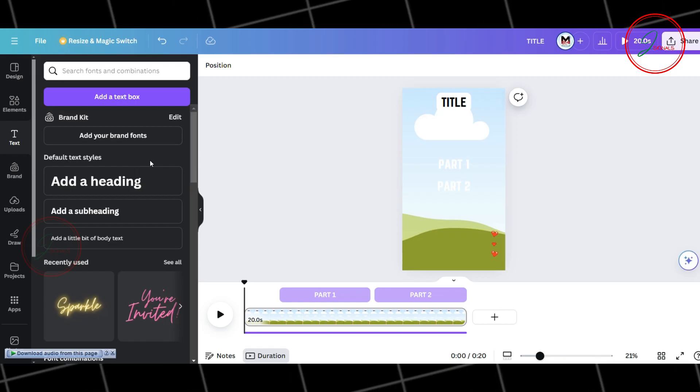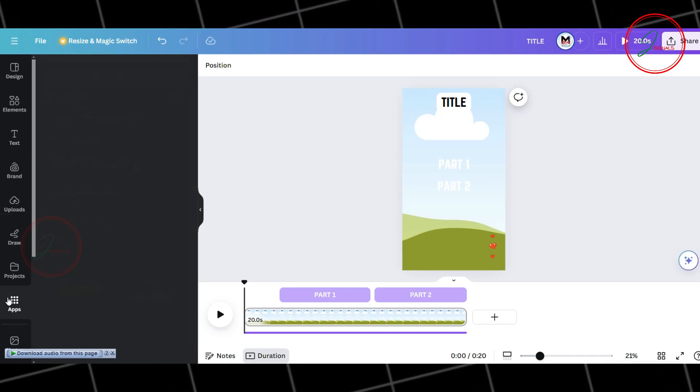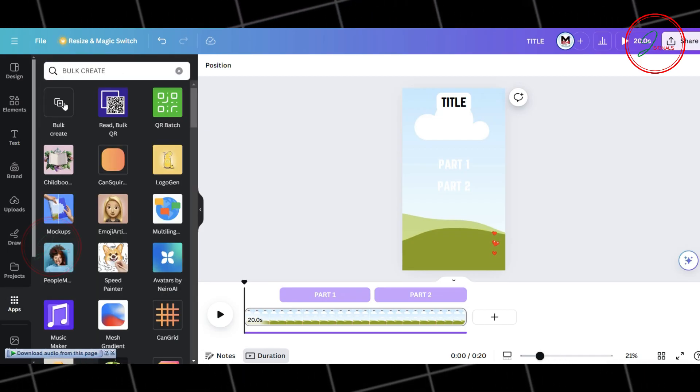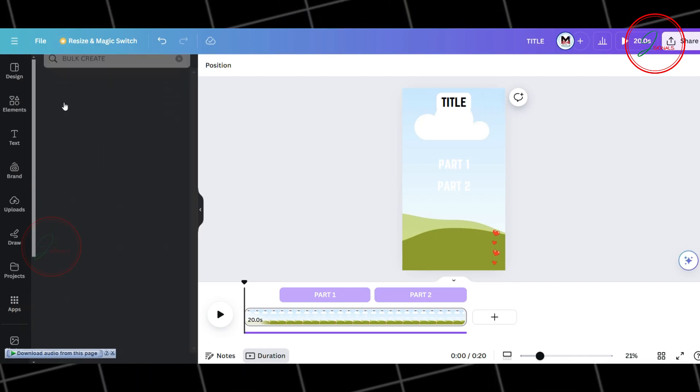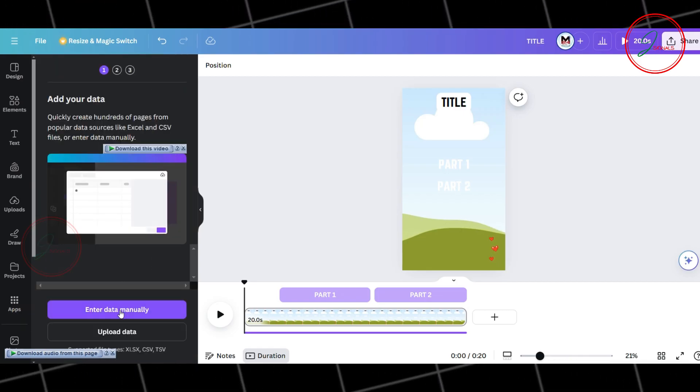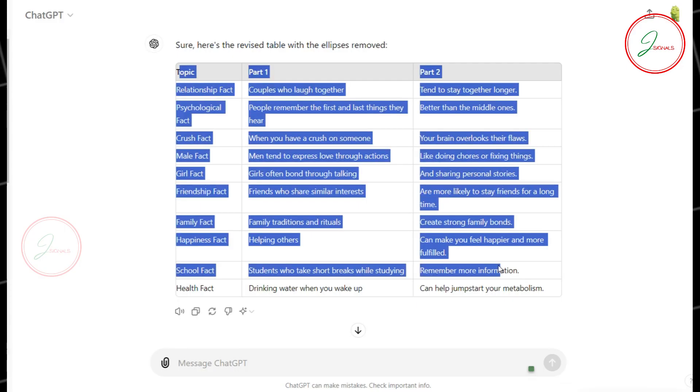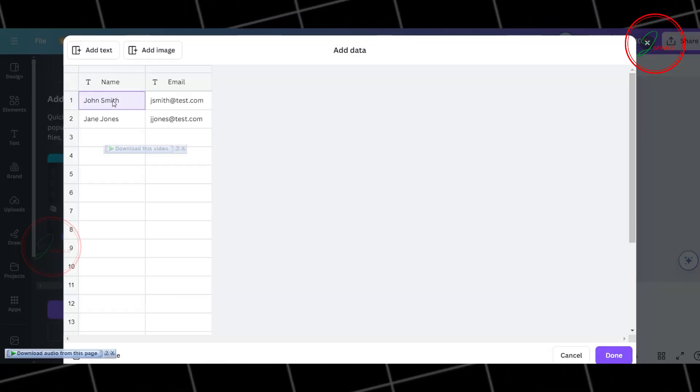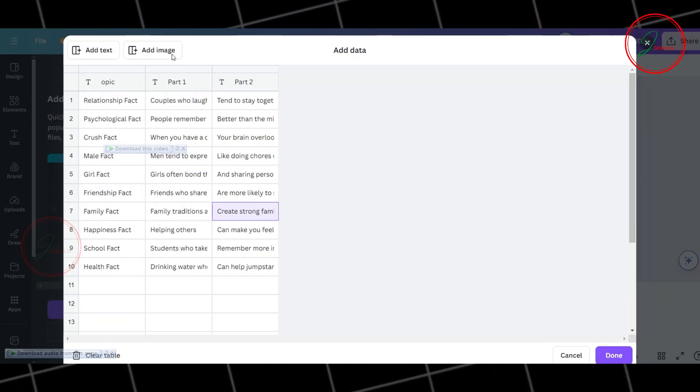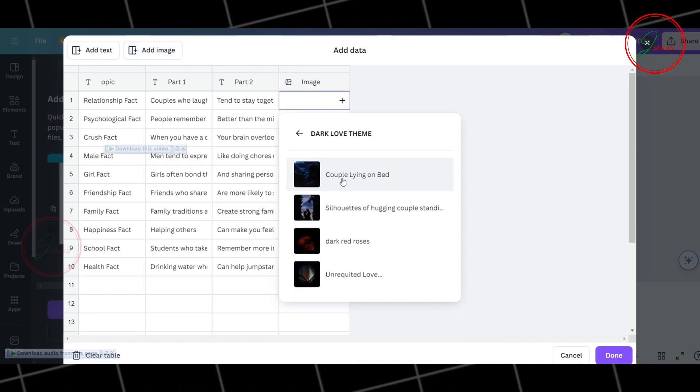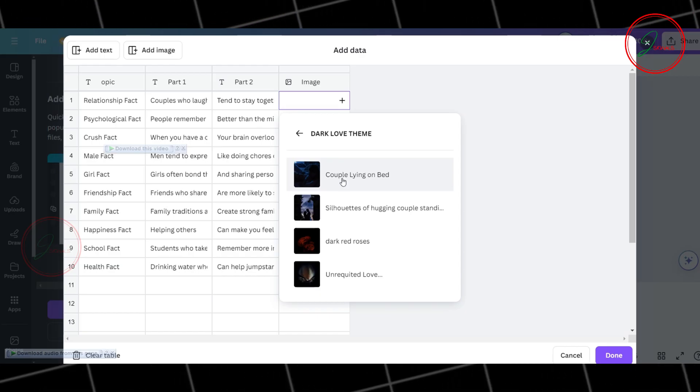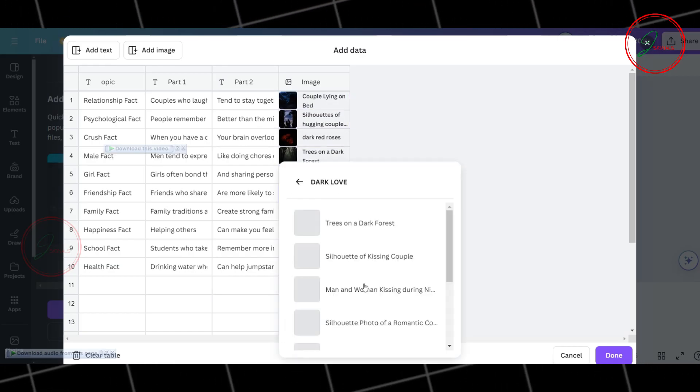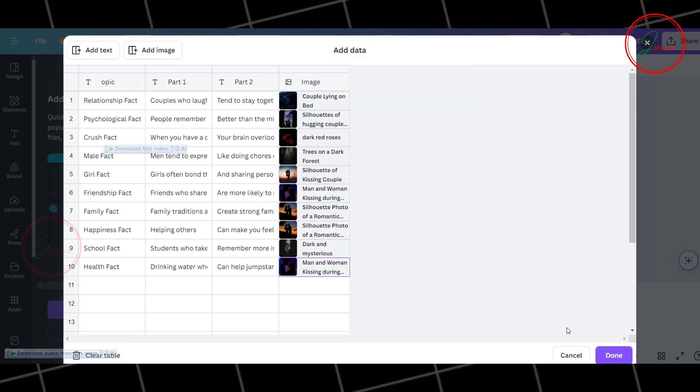Now, let's move on to the final steps. Go to Apps and search for Bulk Create. Select the first option. Choose Enter Data Manually. Next, go back to ChatGPT and copy the entire table. Come back to Canva and paste it here. Now, click Add Image. Select each block and add the images one by one from the folder we created. Once everything is set, click Done.